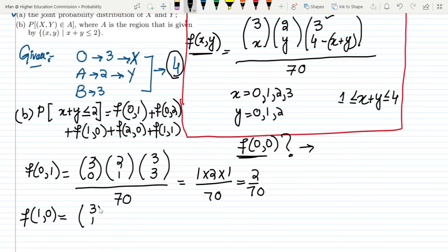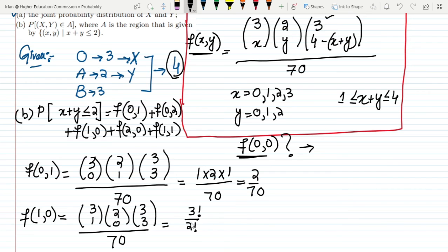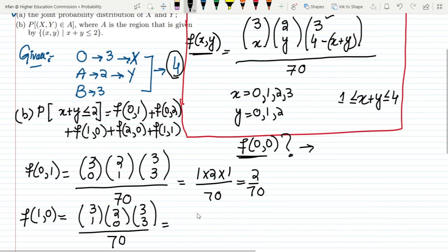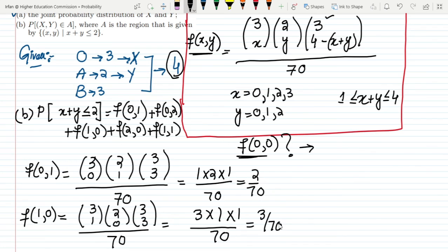For f(1,0): using x = 1 and y = 0, we get C(3,1) times C(2,0) times C(3,3) divided by 70. C(3,1) gives 3 factorial divided by 2 factorial times 1 factorial, which equals 3. The other terms each equal 1, so f(1,0) = 3/70.